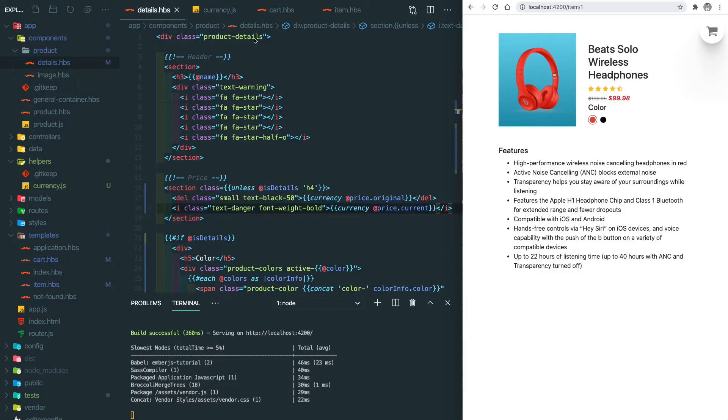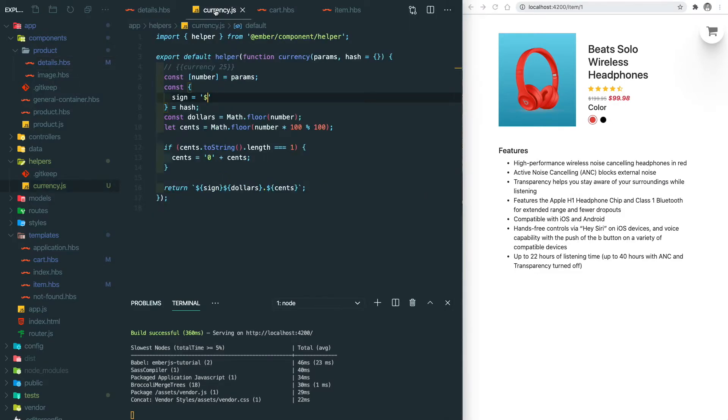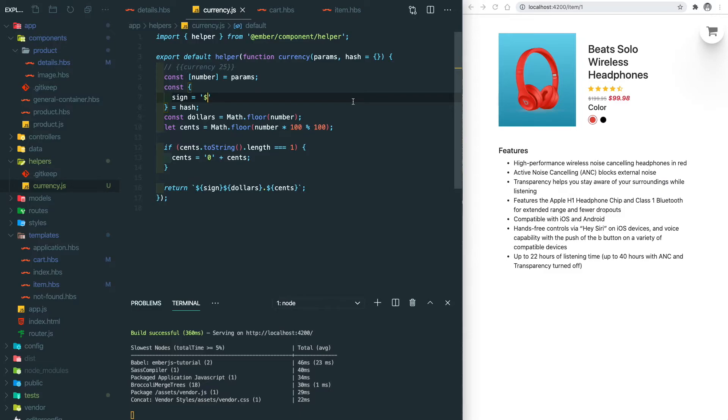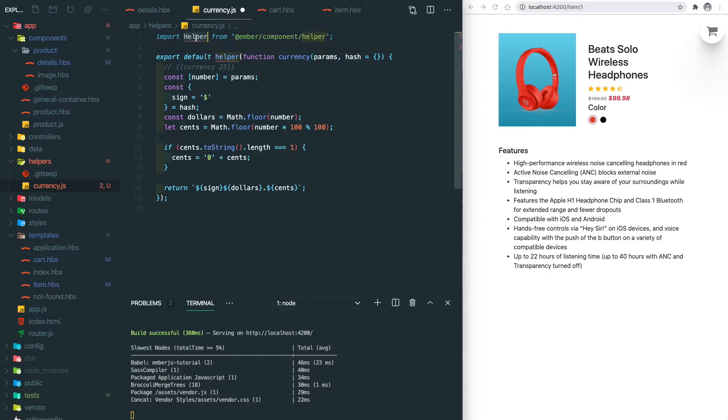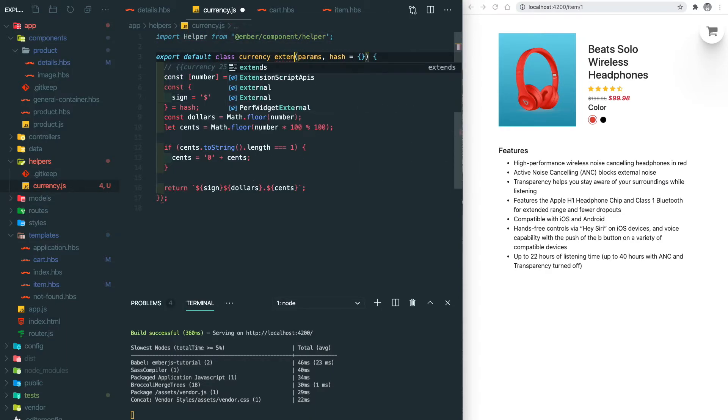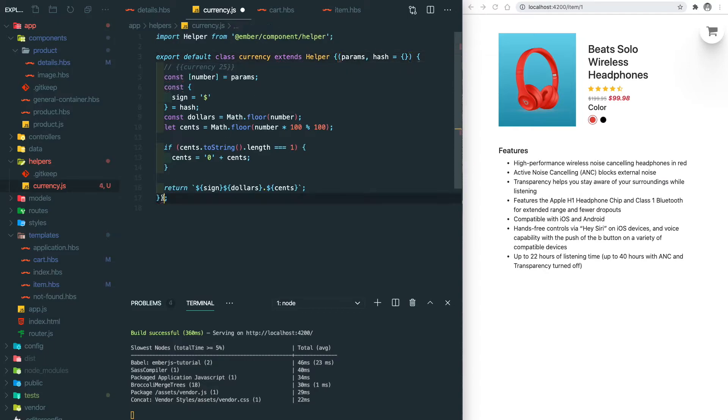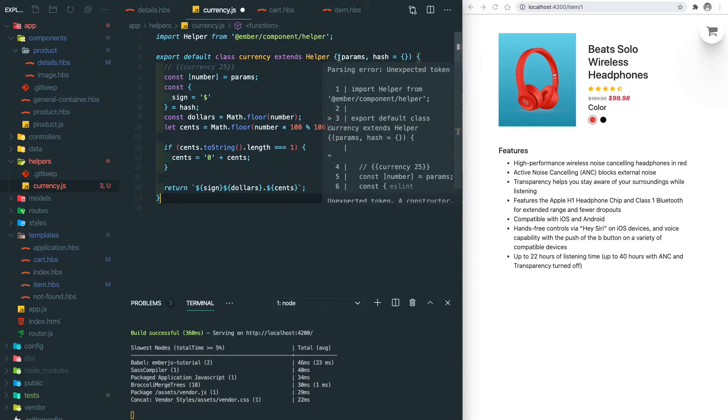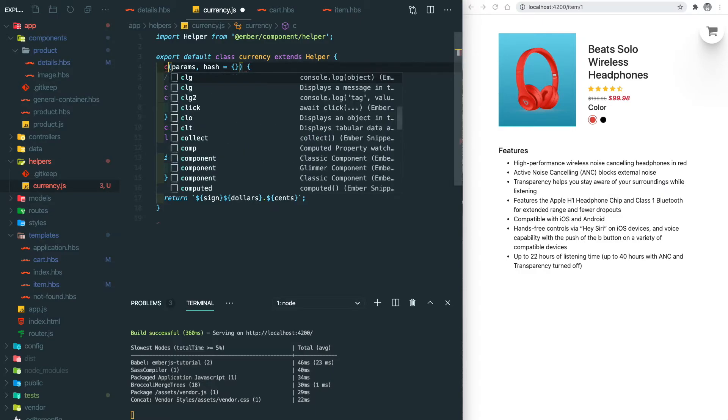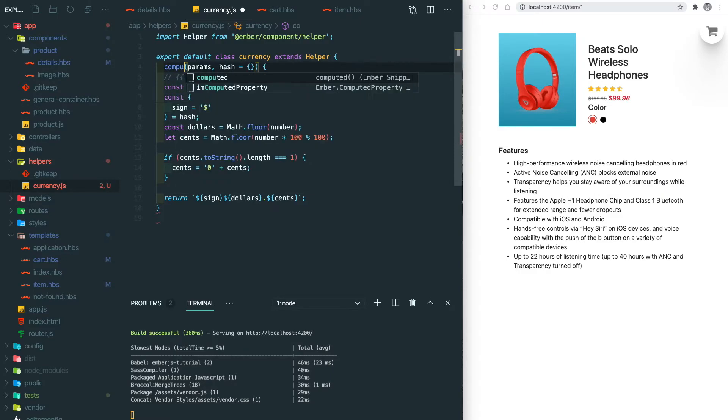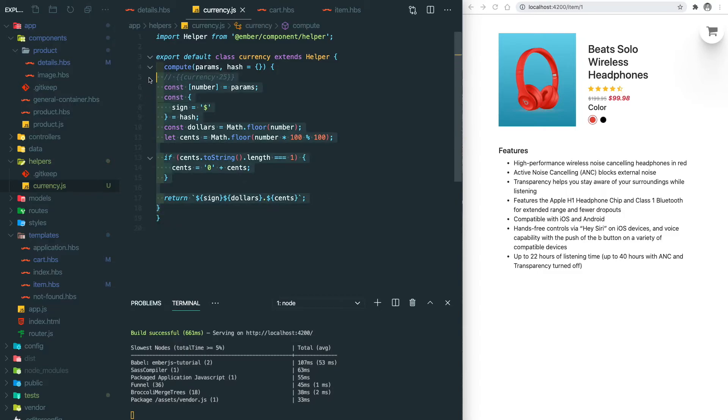Now let's go back to the currency helper file. You can see here we are using a function-based helper. Instead we can write a class helper. So here we're going to import the base class and change the function into a class. Then this will be wrapped into a built-in function which is the compute, so we basically override this function. Let's save this. You can see it's still working.